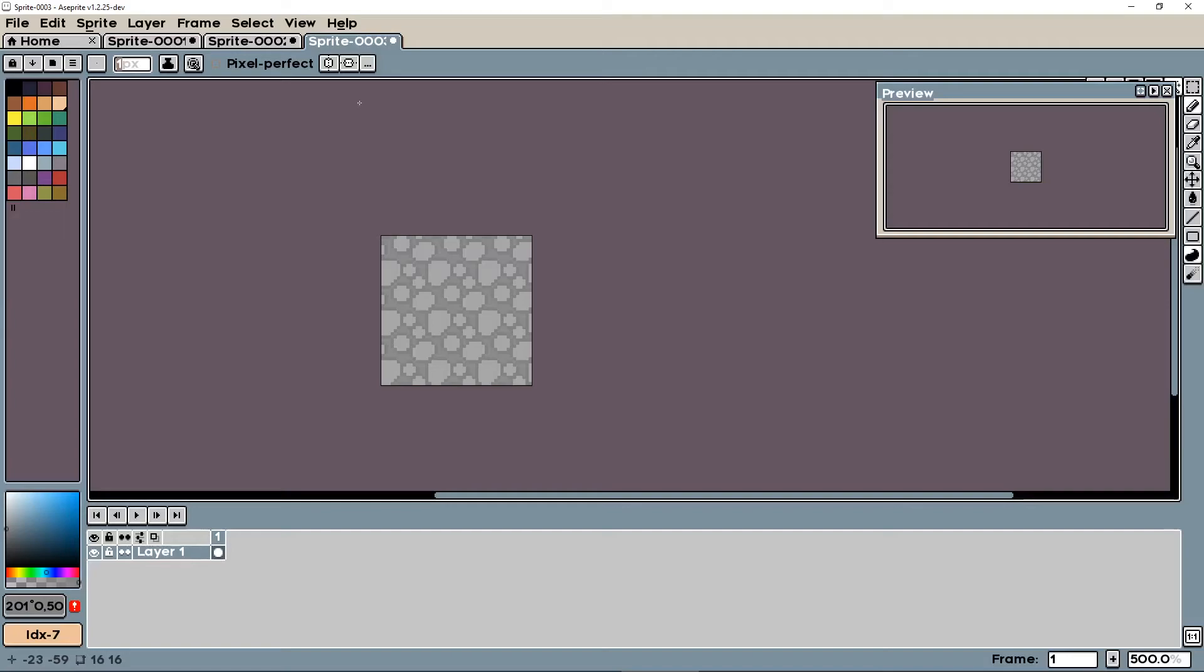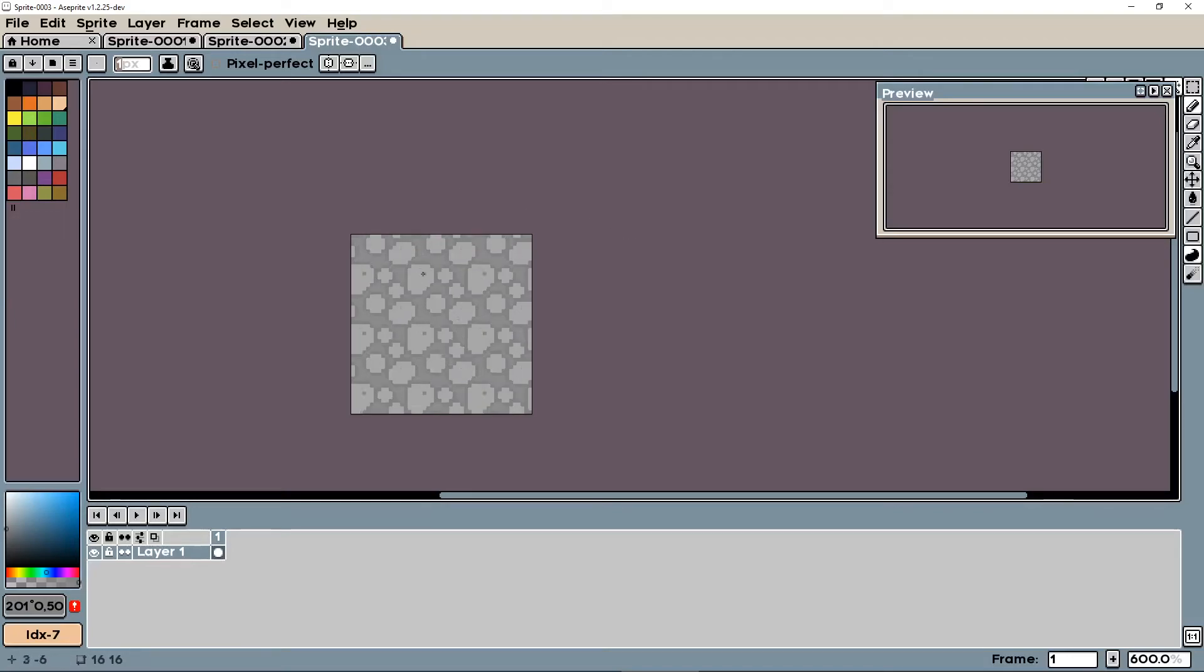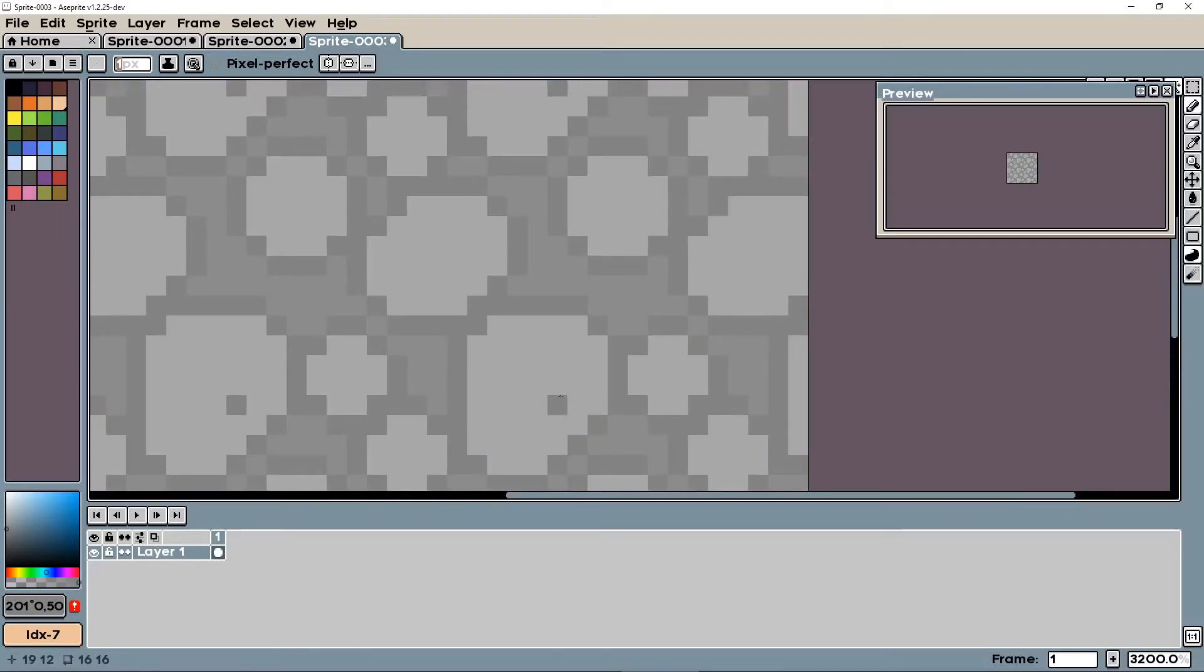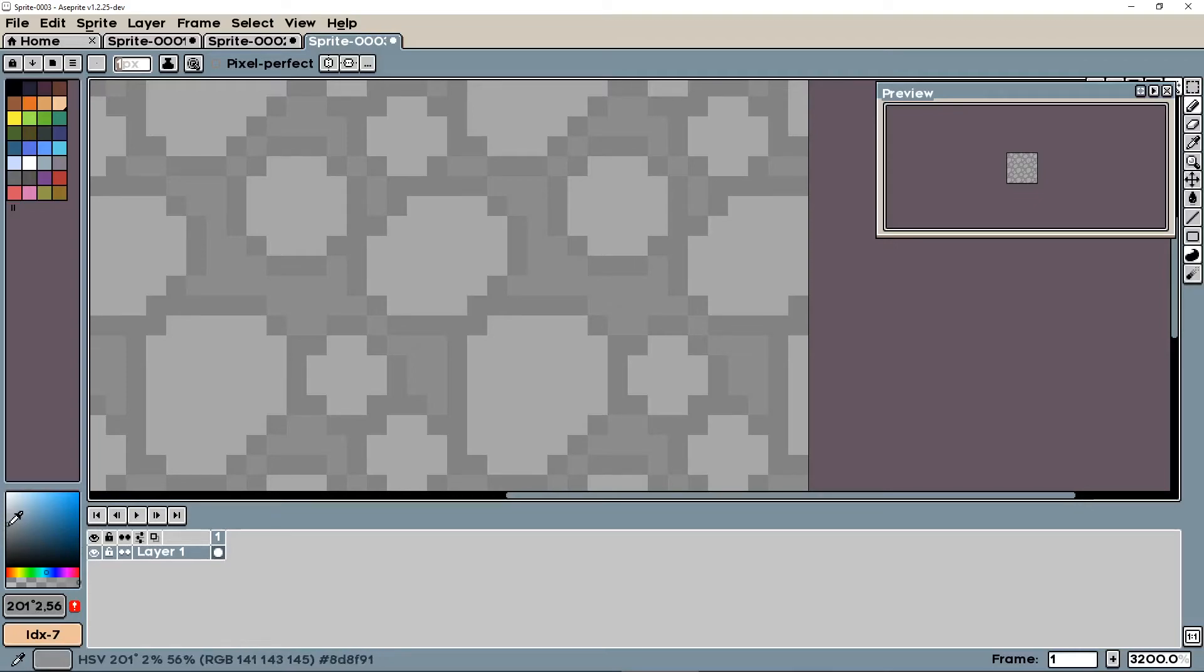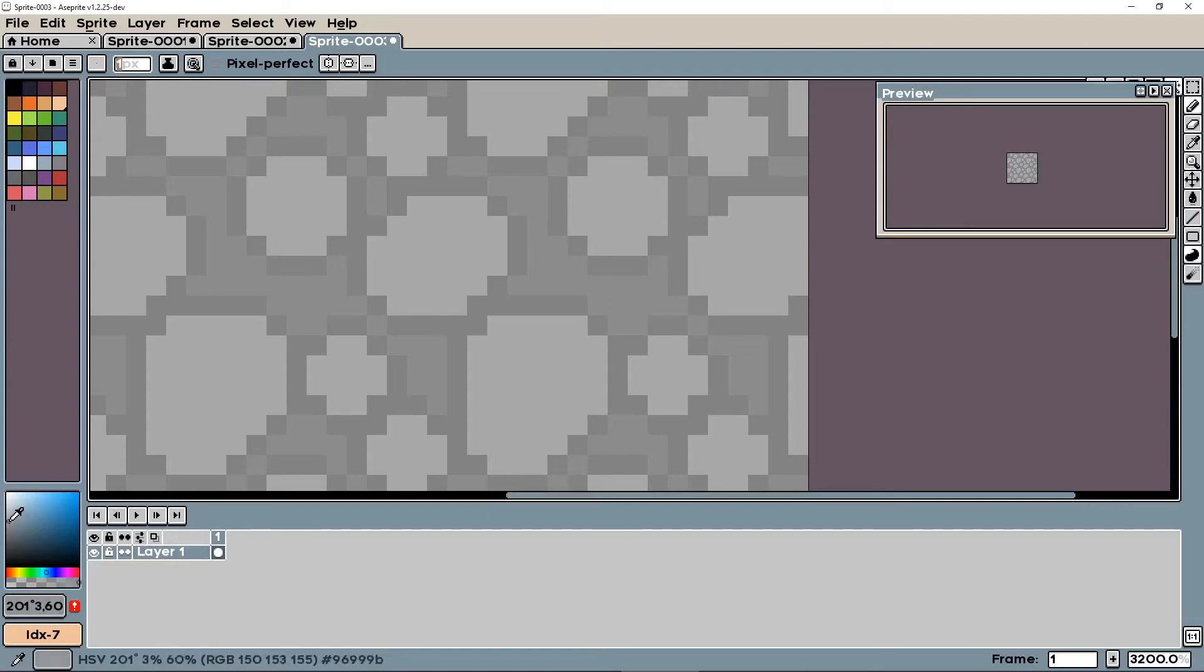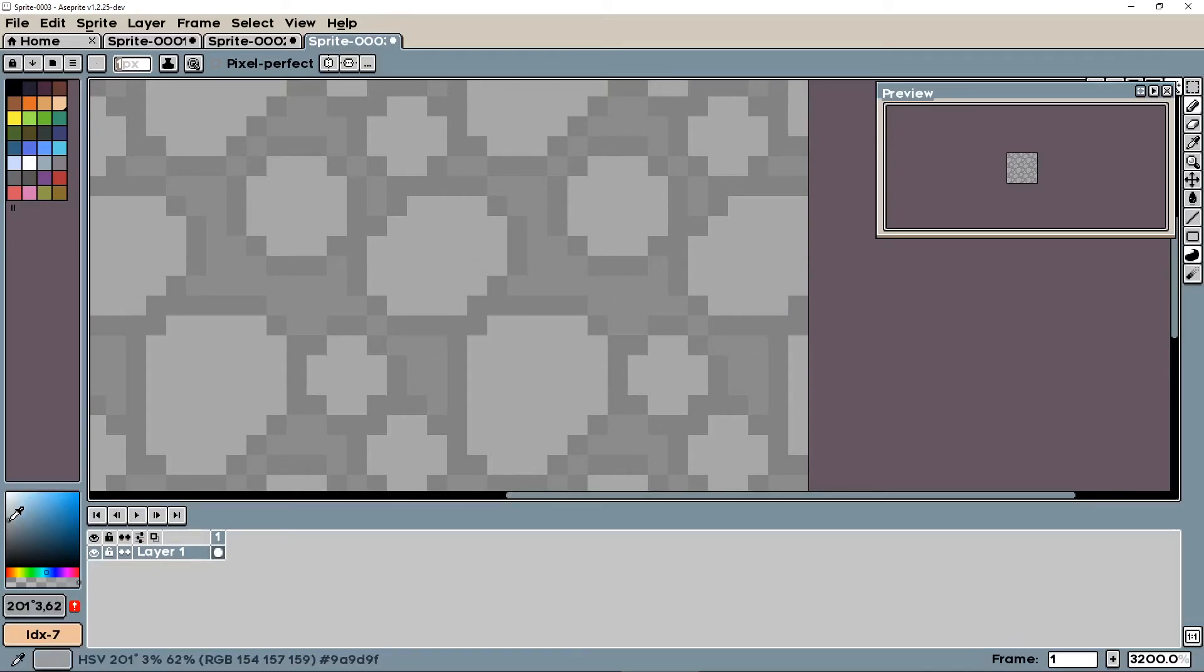Now it looks a little weird because we don't have any shading, so let's add some shading. Let's make a slightly lighter color. Maybe I'll bring it a little bit more blue.